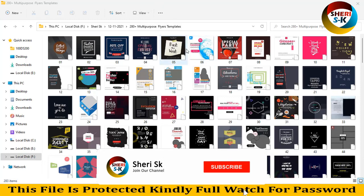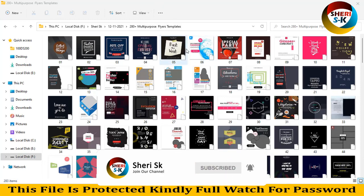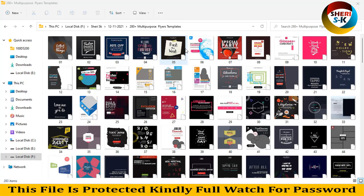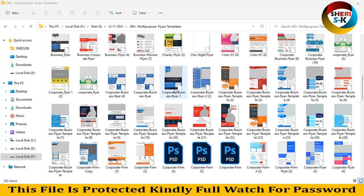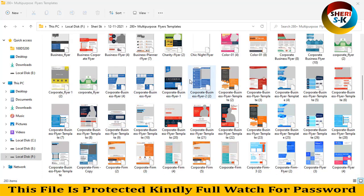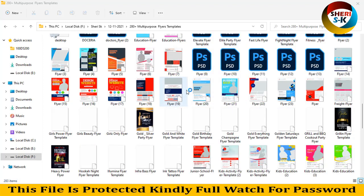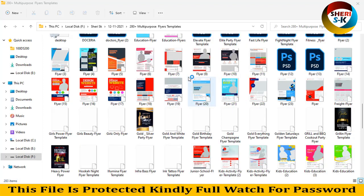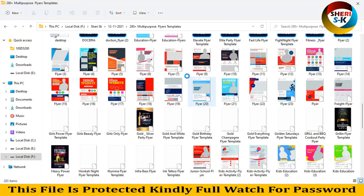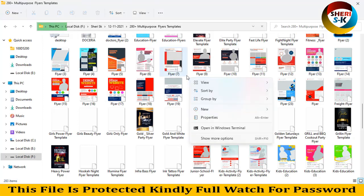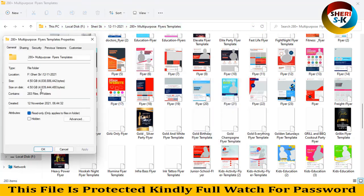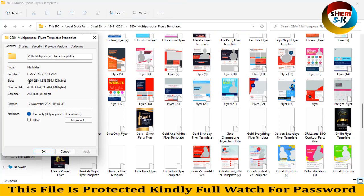Hello friends, I hope you're quite well. Here is 280 plus multipurpose flyers templates. These files are for Adobe Photoshop CS plus and CC plus, and the total size of this folder is 4.50 GB. But don't worry, I will compress it and you can download easily or in parts.